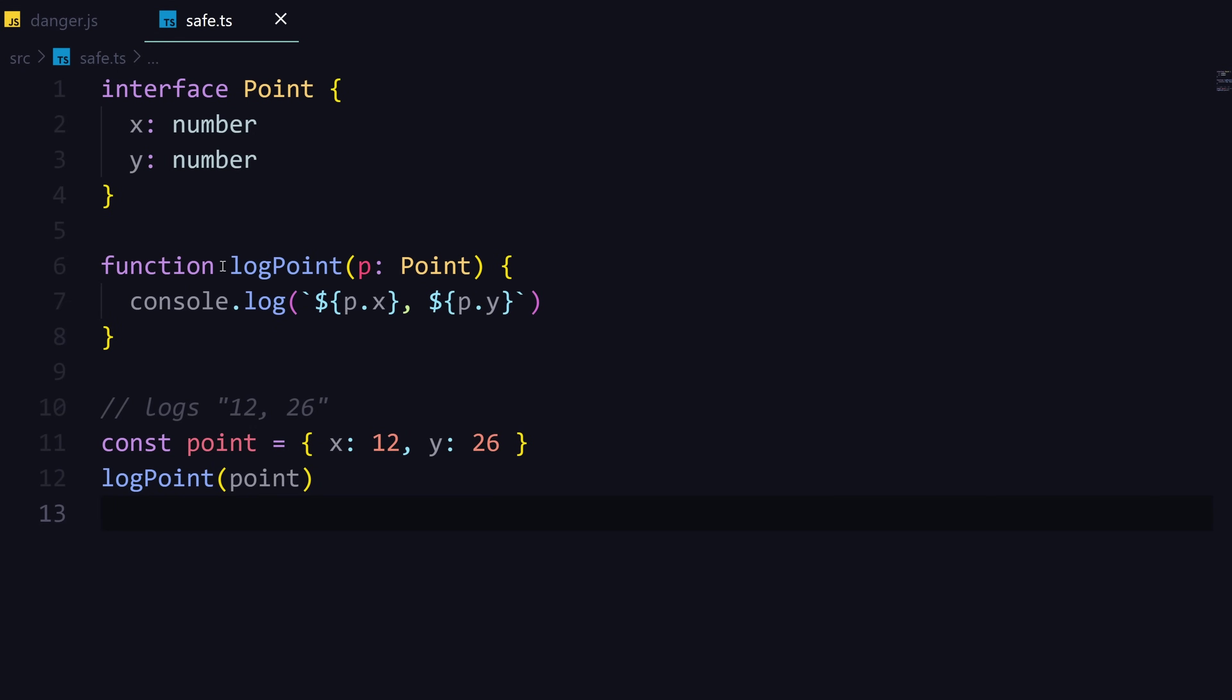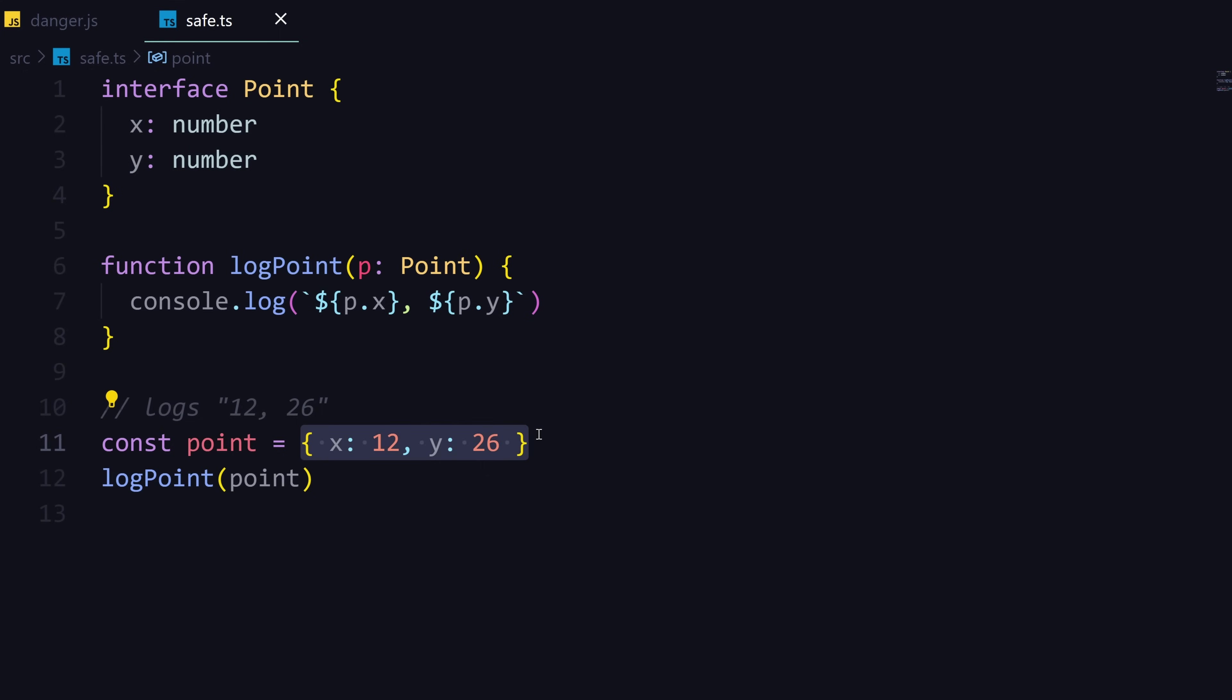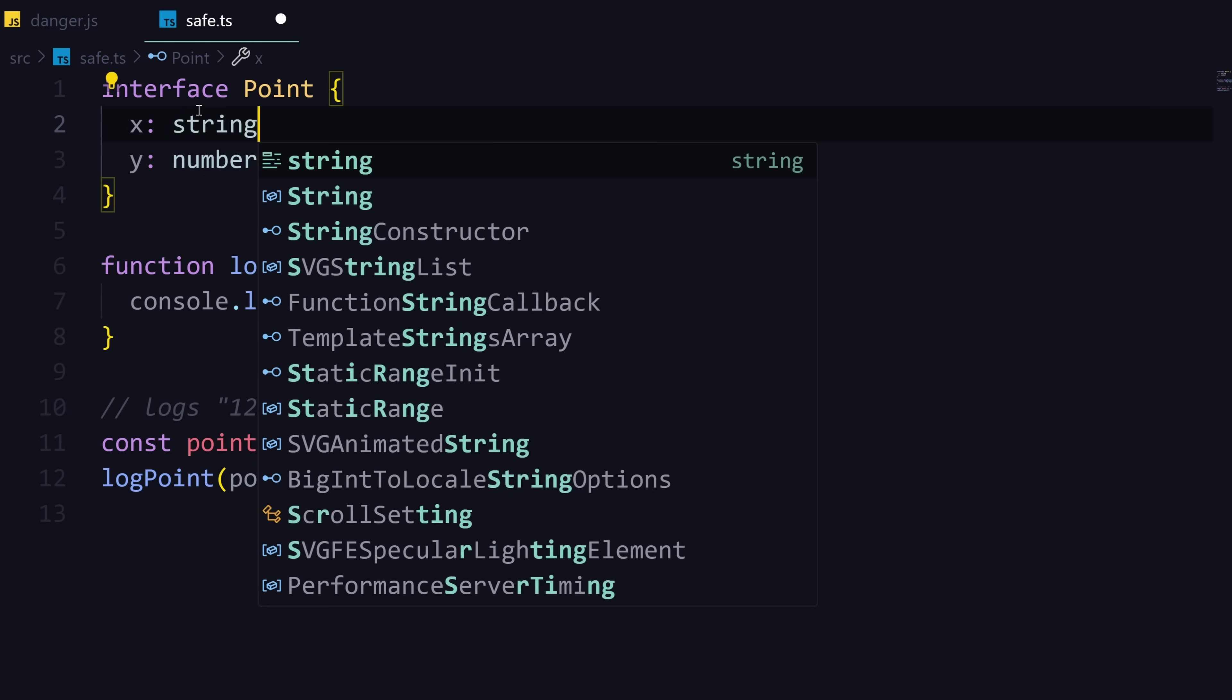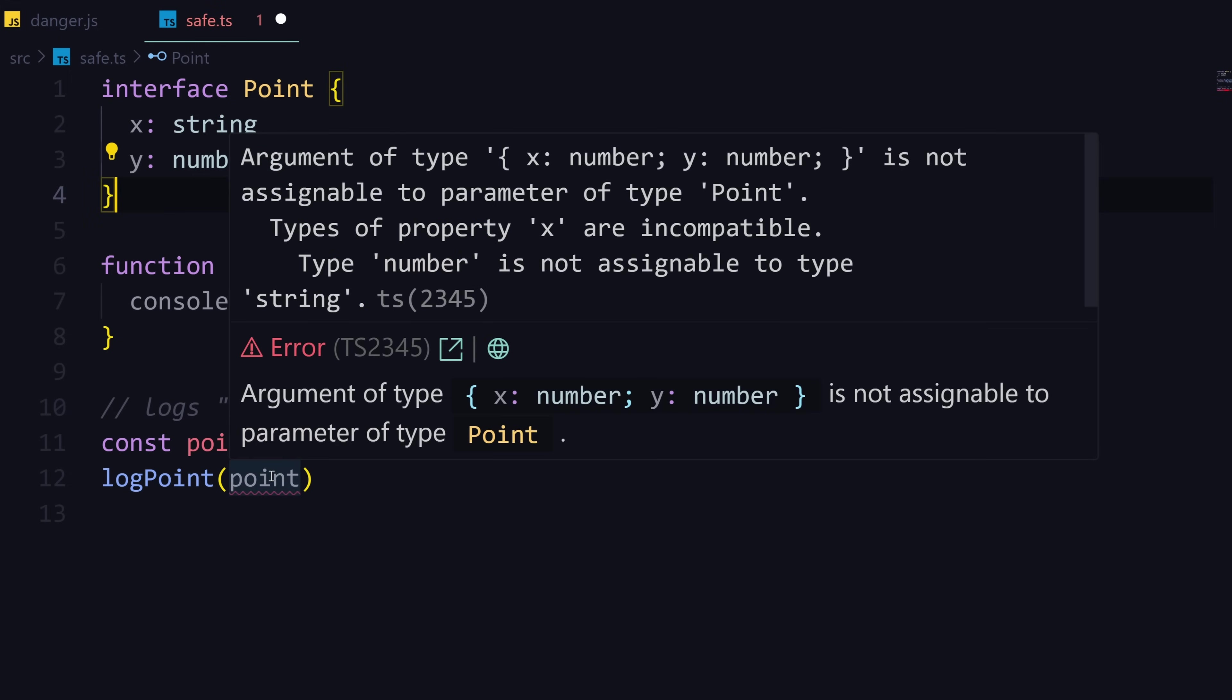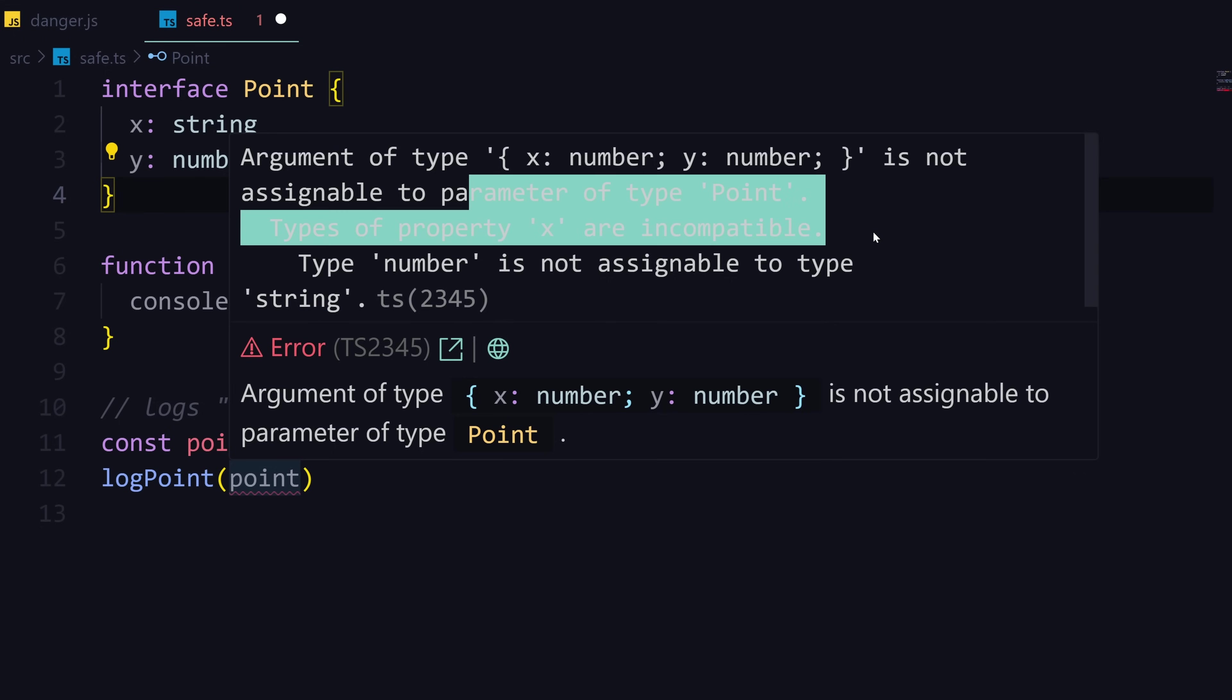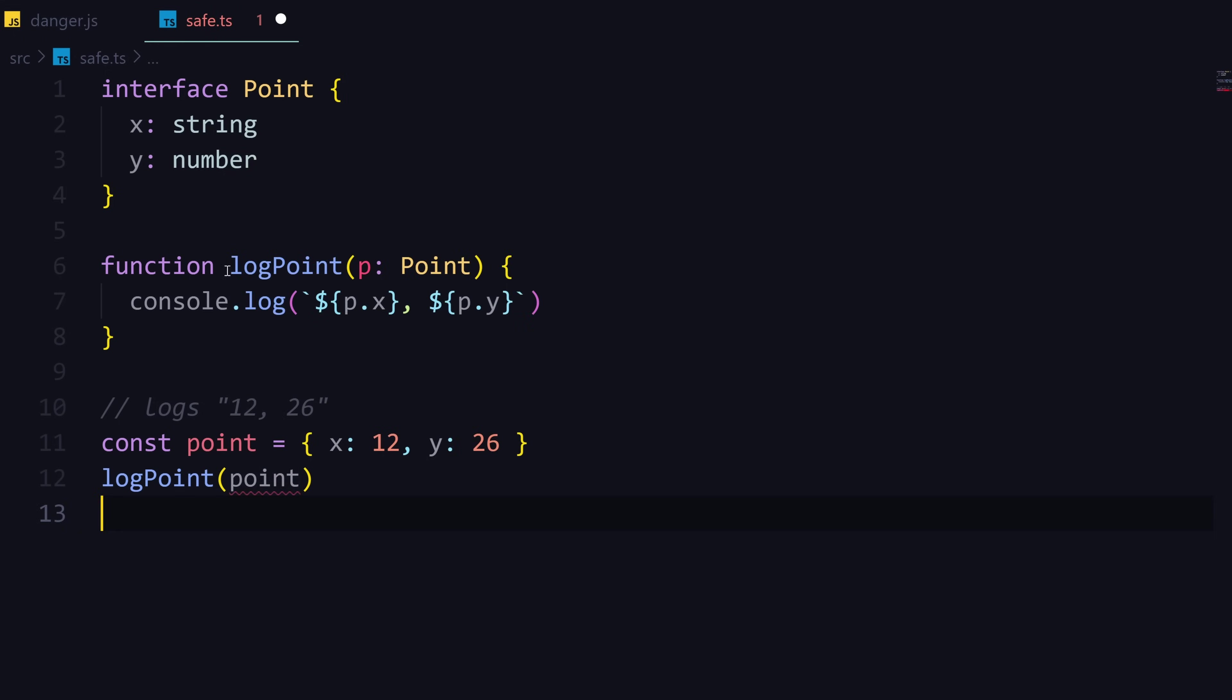You essentially get two things with this: one, you get the compiler, the TypeScript compiler that's going to do type checking for you. In this case, this function is going to expect an object that takes in an x and y that are both numbers. When we're passing down the numbers, the compiler checks if that matches up. However, if I change this to expect a string, the compiler is going to flag that and throw you an error saying type string is not assignable to type number.